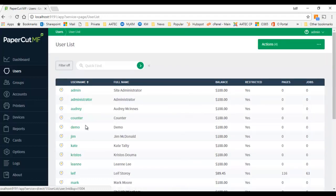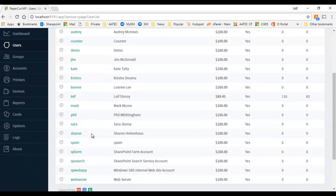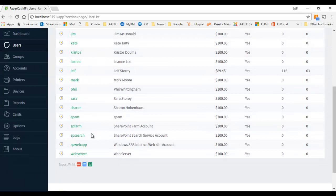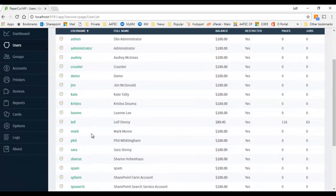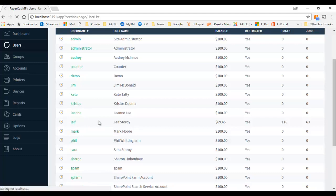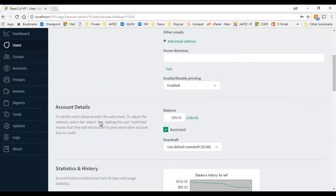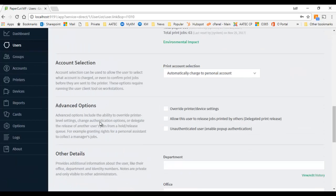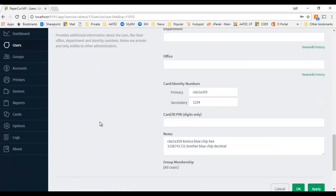I'm going to show you in my user accounts. I've got two different brands of card readers and they do read the cards differently. So I'm going to go into my user account and show you down in the notes here.